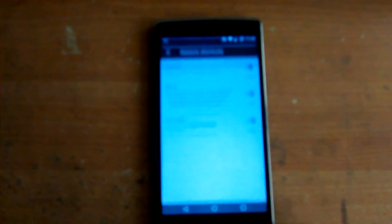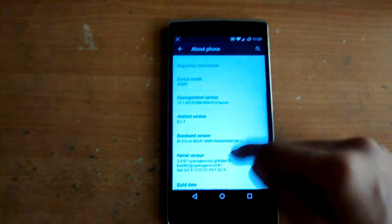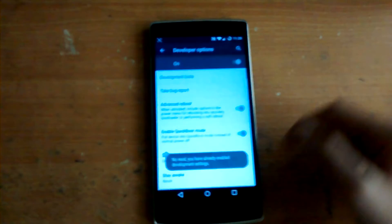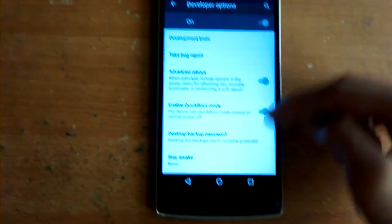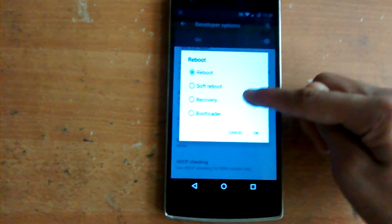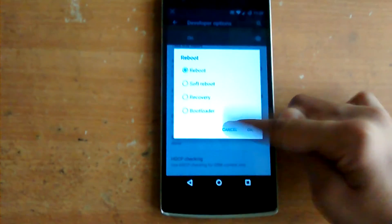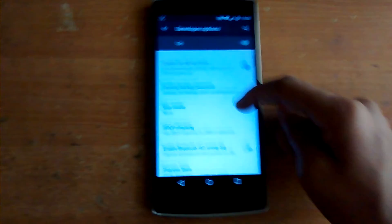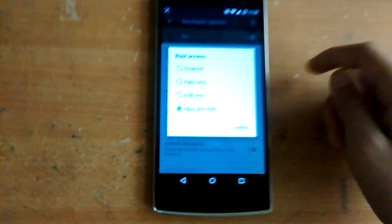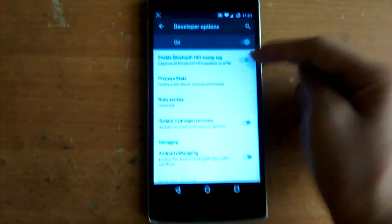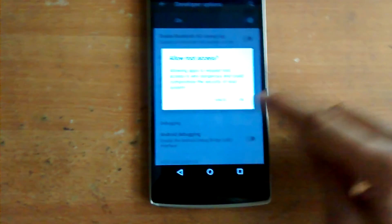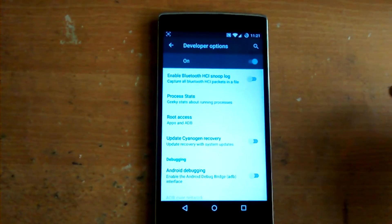The next feature is actually a pretty small one — Developer Options. To get there, go to About Phone and keep pressing the build number. In Developer Options, you can see there's an option called Advanced Reboot. When you keep pressing the power button and click reboot, it gives you options: soft boot, soft reboot, recovery, and bootloader. There's also an option for root access — after flashing CyanogenMod 12.1, root was not enabled by default. In developer options you can enable root access for apps only, ADB only, or both apps and ADB.